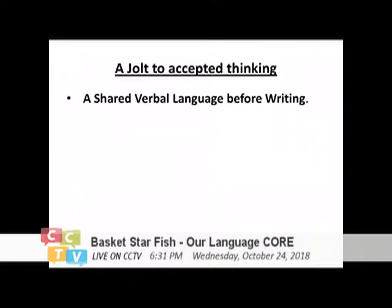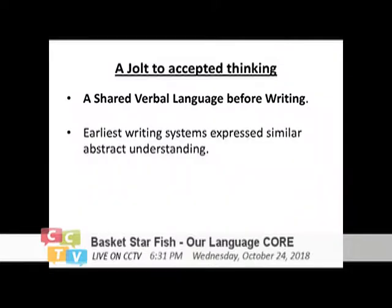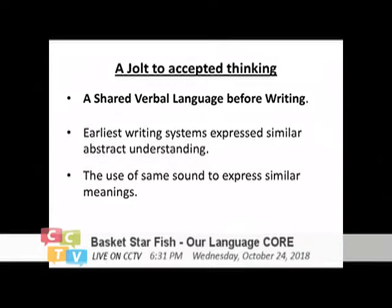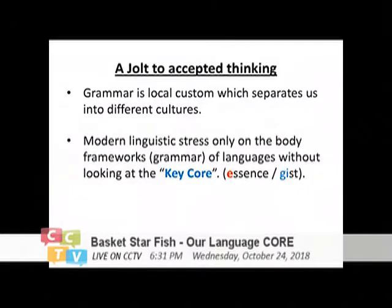First of all, the basic thing is that I believe there is a shared verbal language before writing. Because all the earliest writing systems express similar and abstract understanding, and they also use the same sound to express similar ideas, which I don't think are coincidental.